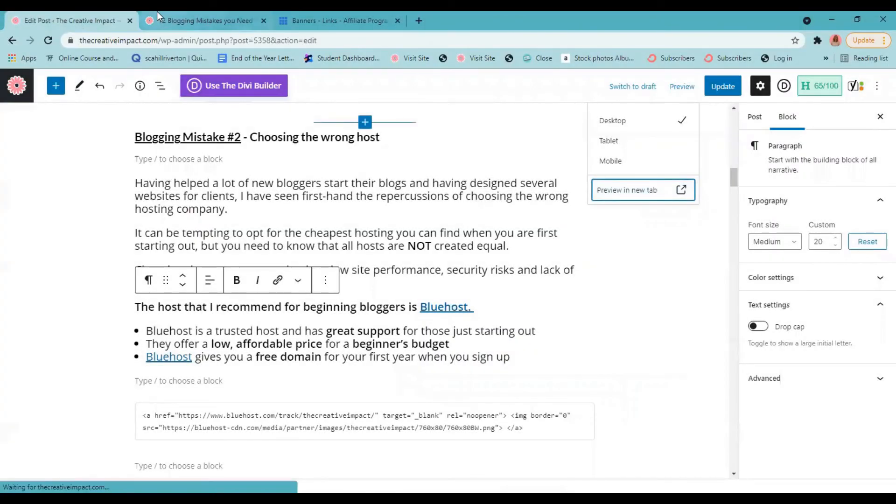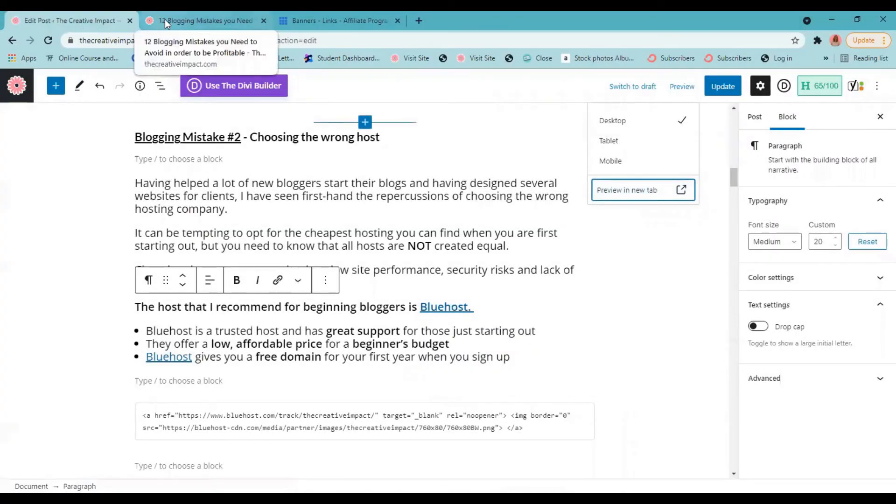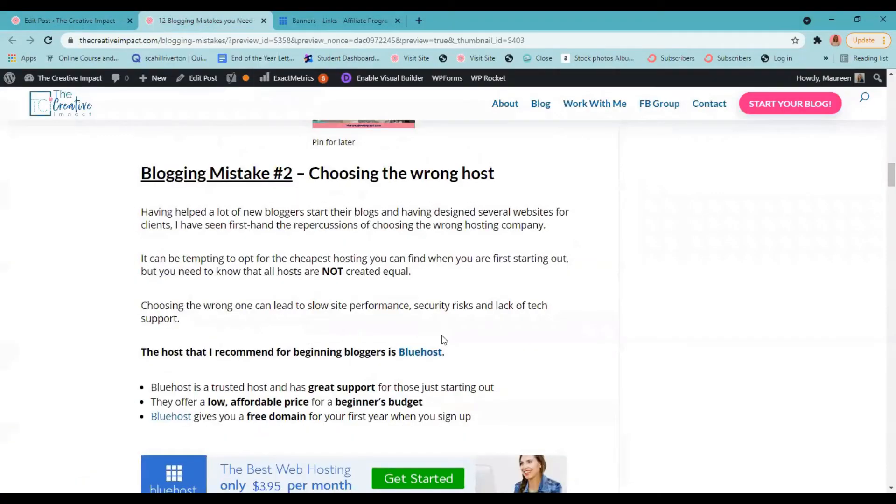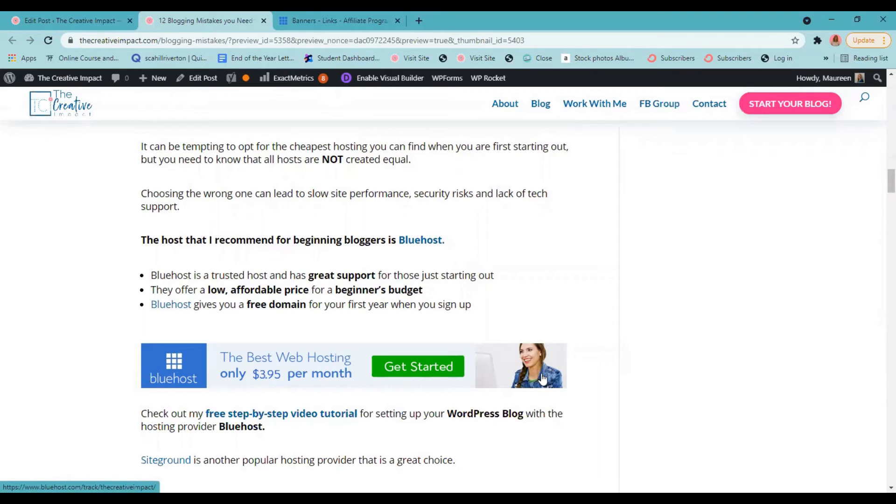Okay, now if your affiliate program has things like banners like this, that you want to put on your site, I'm going to show you how to do that as well. Now every affiliate program is different, it might not have banners. I'm going to show you how to install a banner if your affiliate program does have that.